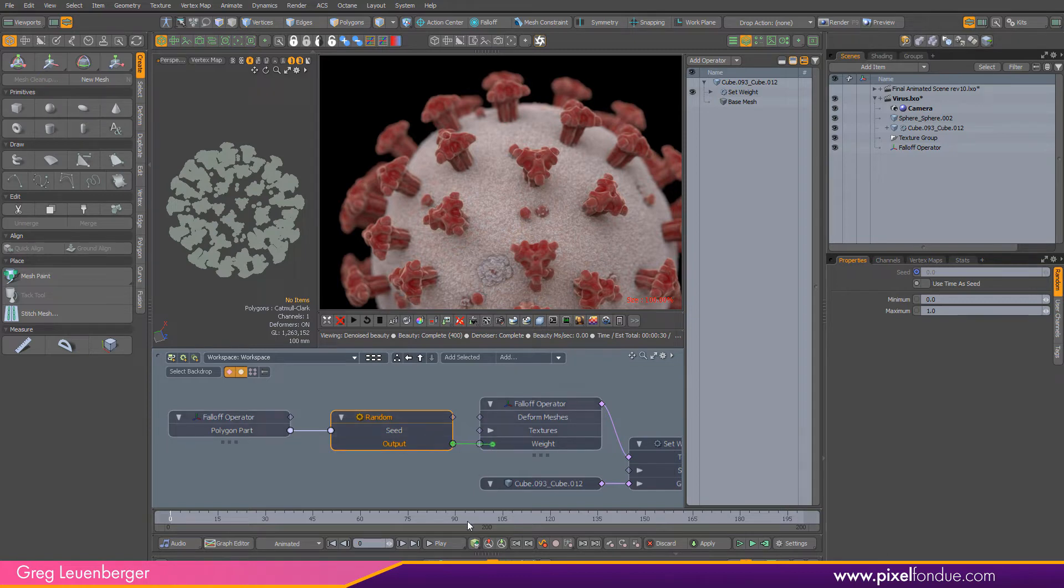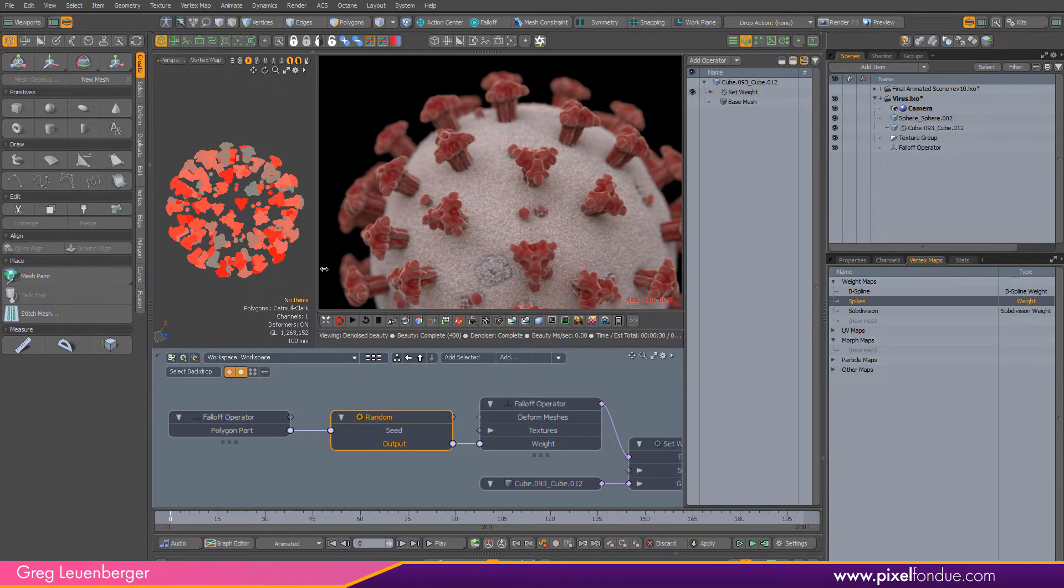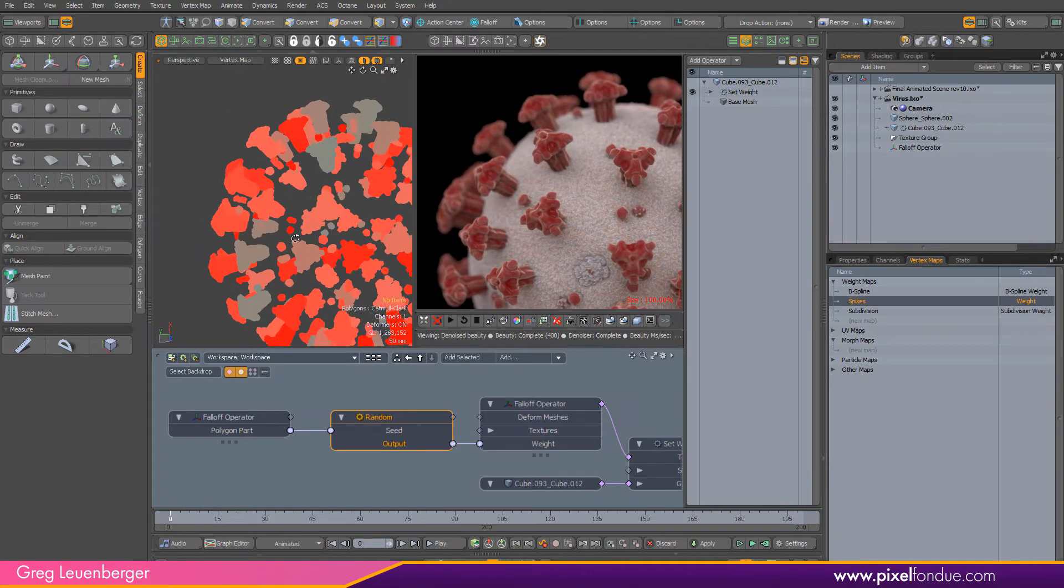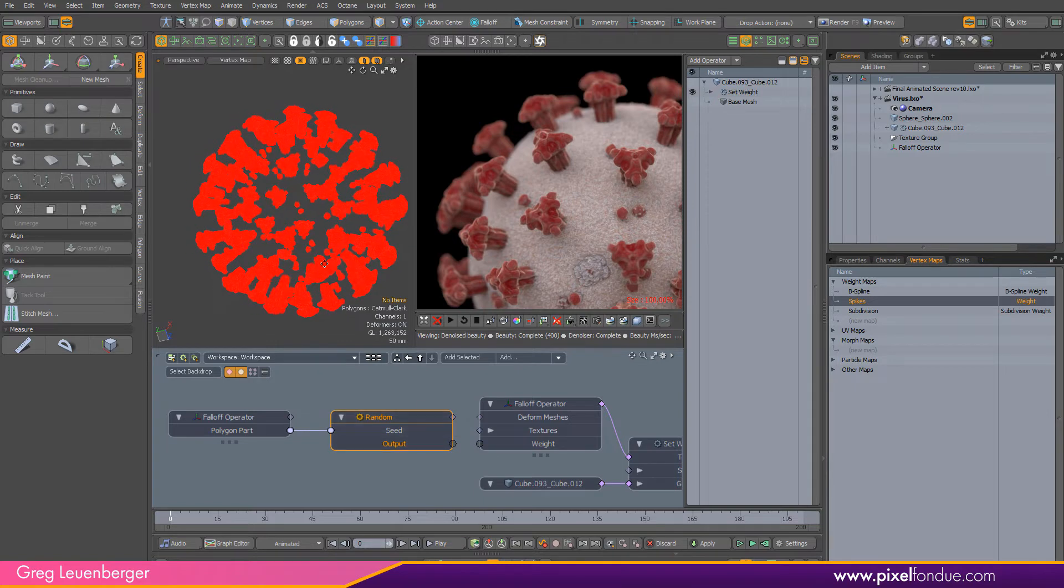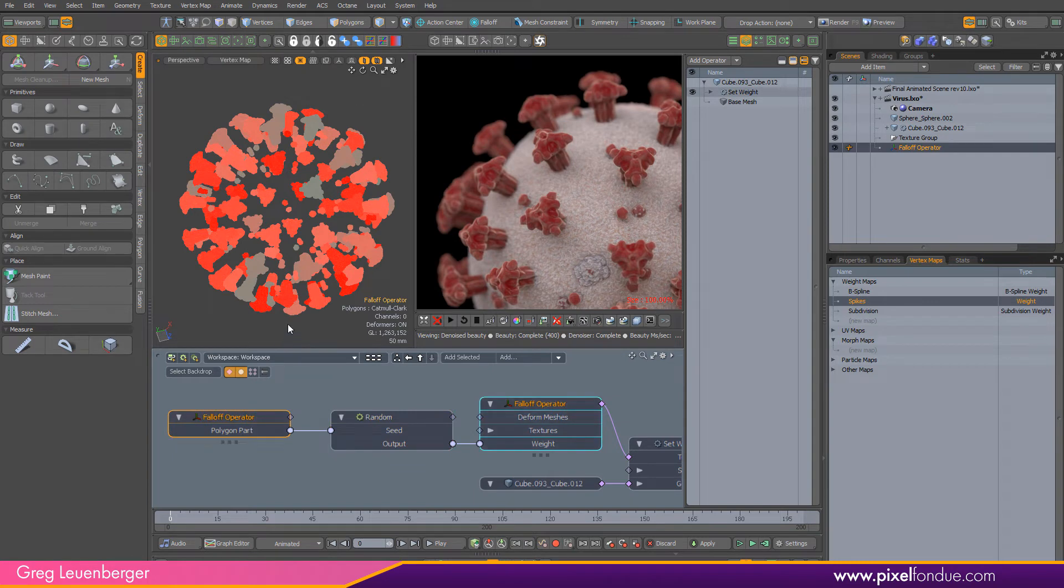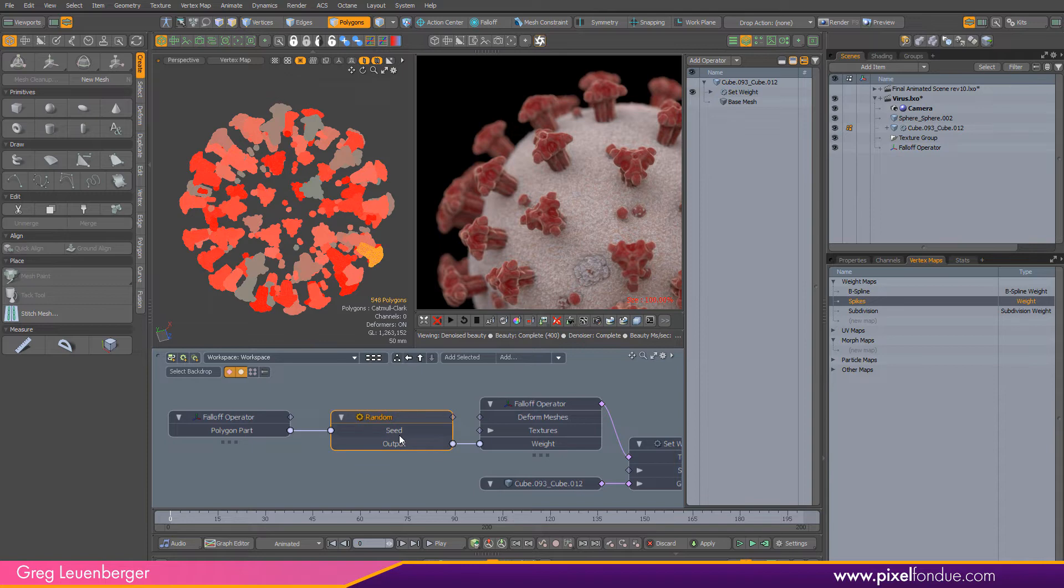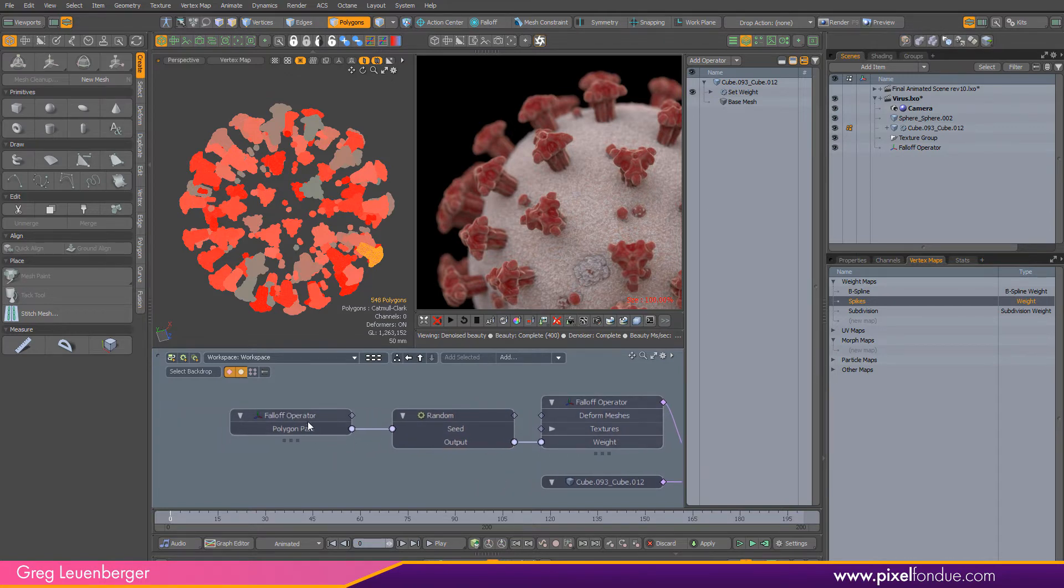If I select my spiky weight here you'll see I've got different colors. If I didn't have this plugged in it's all going to be one. If I plug that in now I'm randomizing each polygon part. It's iterating between each one of these guys and feeding that into the seed, so we get a different seed number for each part and it outputs a different number for each part.